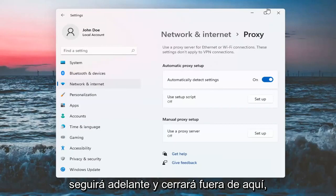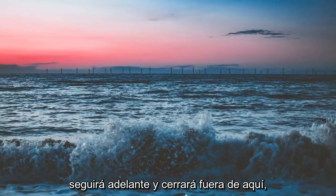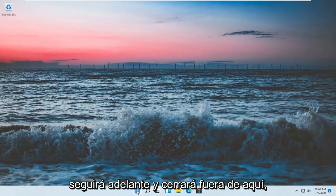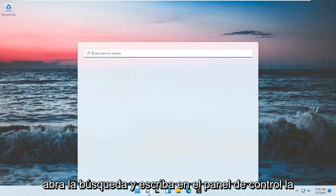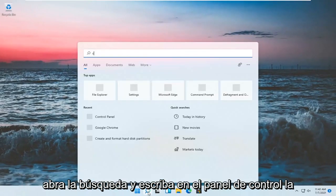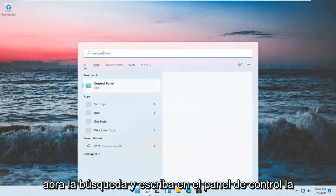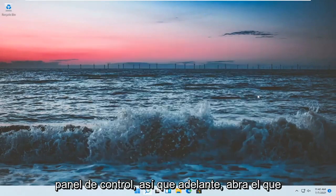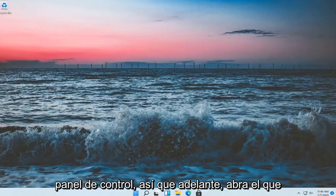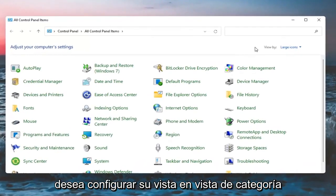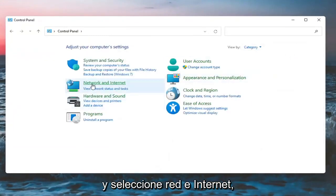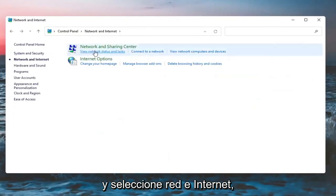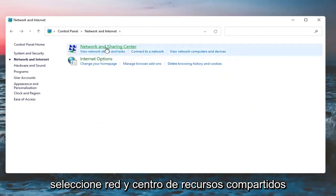Once you've done that, close out of there. Open up the search and type in Control Panel. Best match will come back with Control Panel, so go ahead and open that up. You want to set your view by category and select Network and Internet. Select Network and Sharing Center.